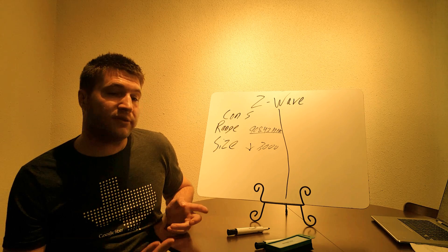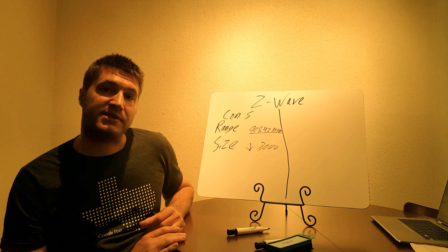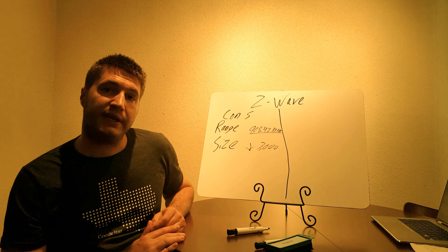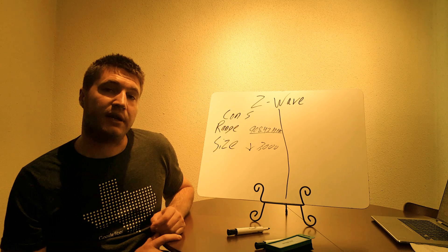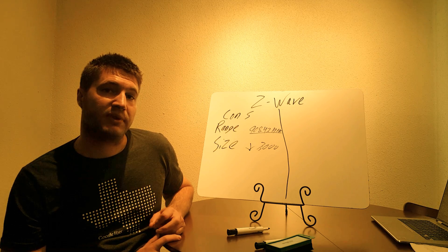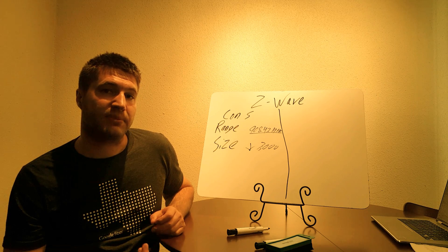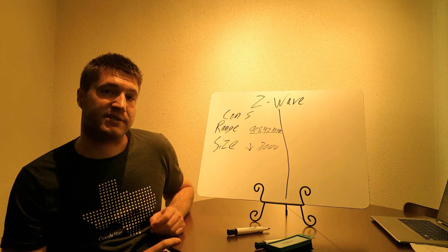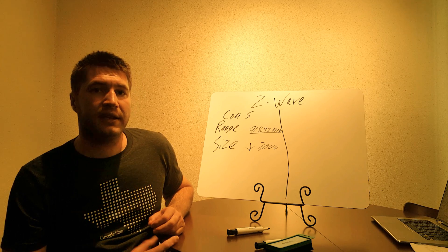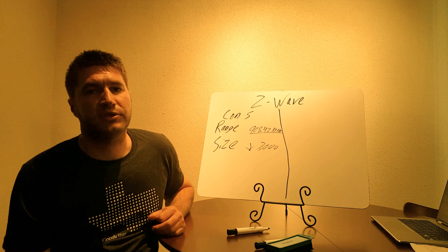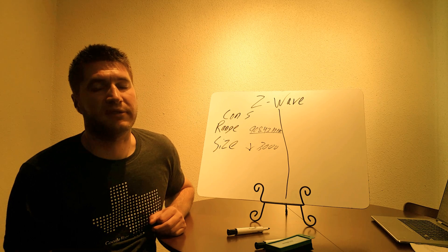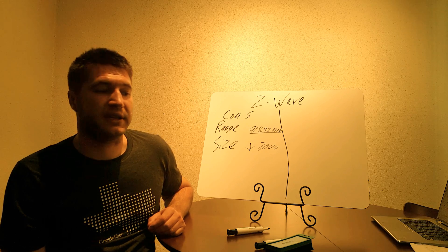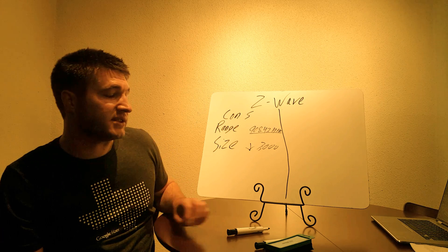It works really good for homes under 3,000 square feet, but it can cause a lot of problems with homes above 3,000 square feet. And then also you got to look what your home is made of if you're going to have any other interferences.